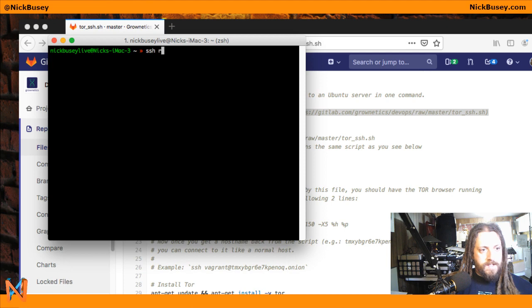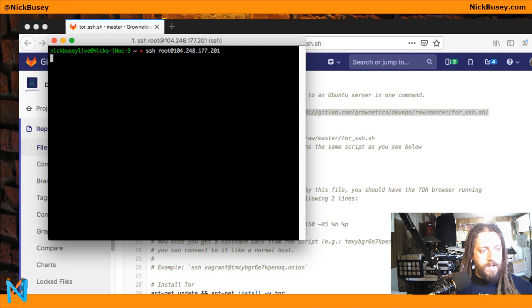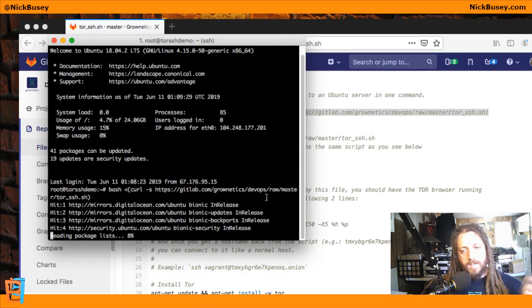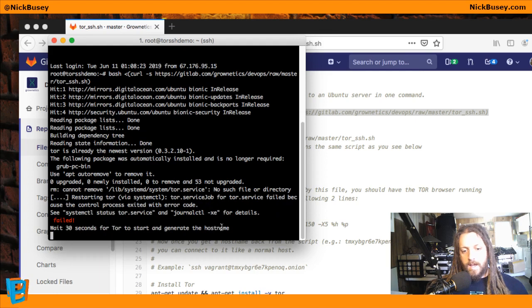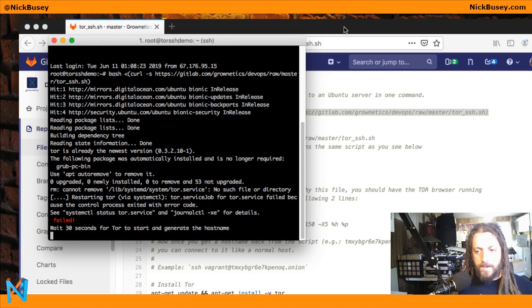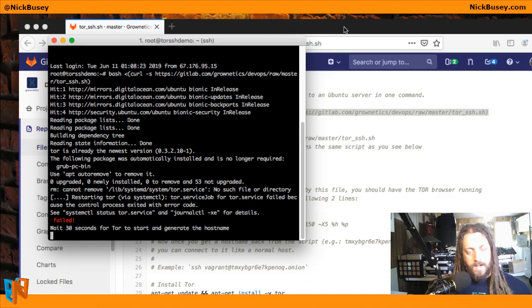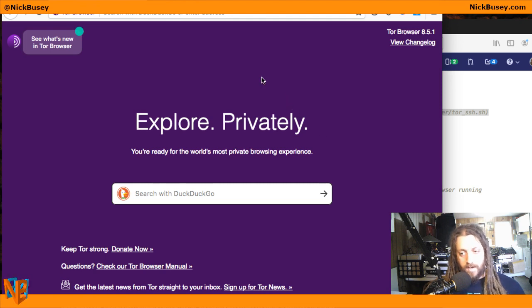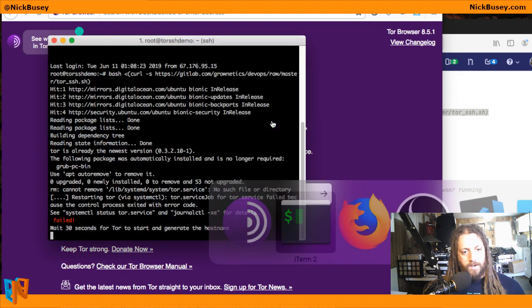So if I SSH to my server and run that single line, it will do some setup work and let Tor go ahead and start and generate its value. While that's happening, I'll open the Tor browser, which you need to have running on the computer you want to connect from, just so that the Tor network is up and working on your computer.